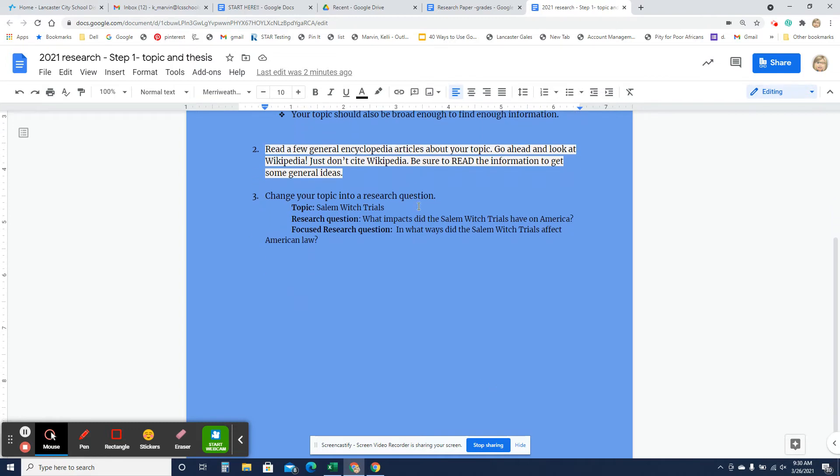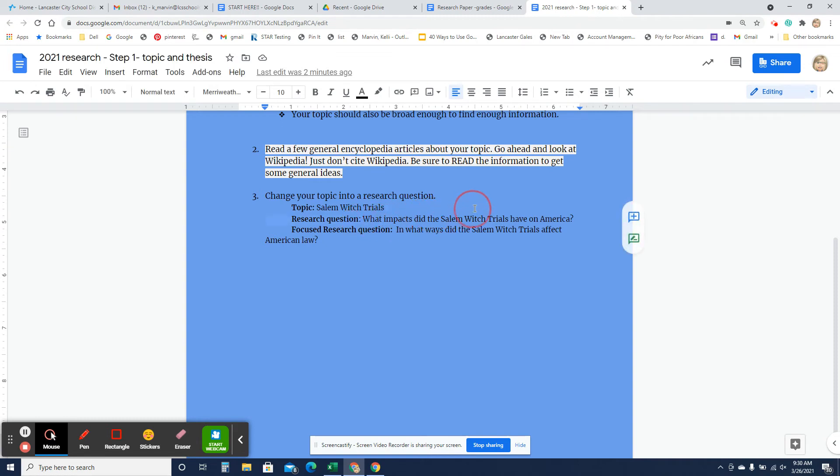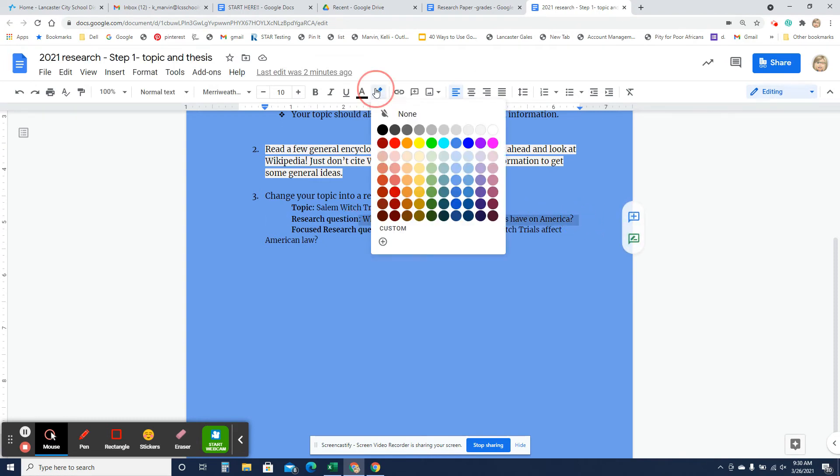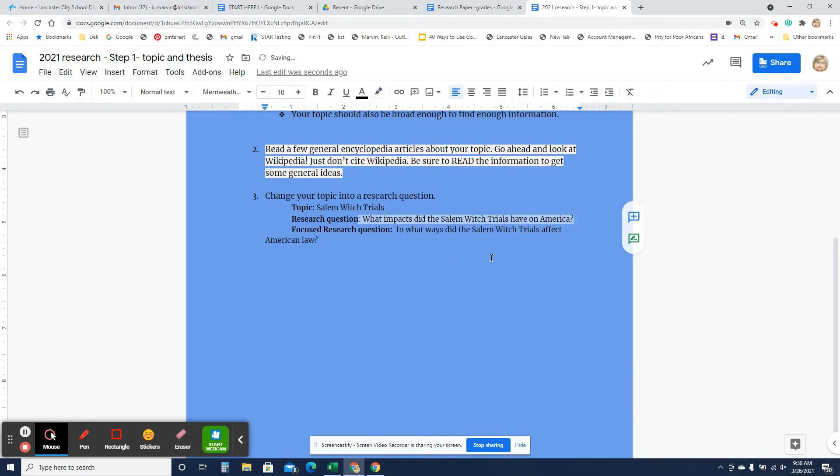Then, once you have your topic, let's say I'm going to do the Salem Witch Trials, I'm going to turn that into a question. What impacts did the Salem Witch Trials have on America? And then I'm going to turn that into a focused research question. This would be way too big. There are books written on this topic.